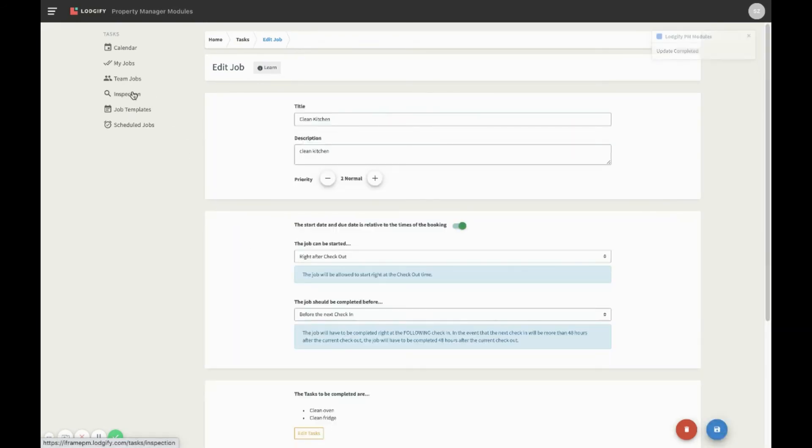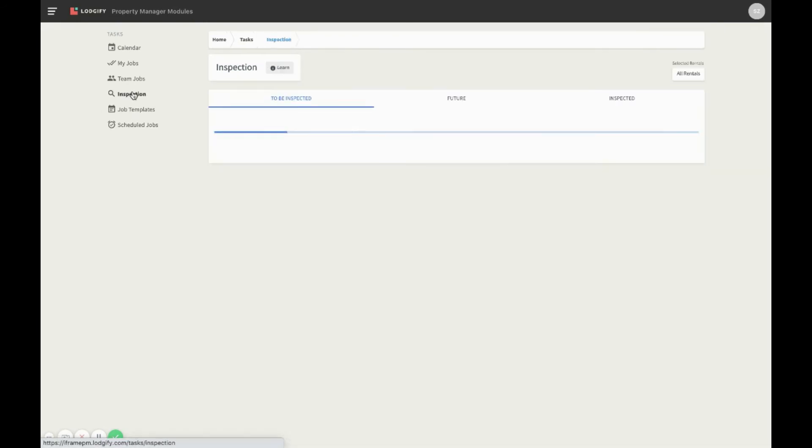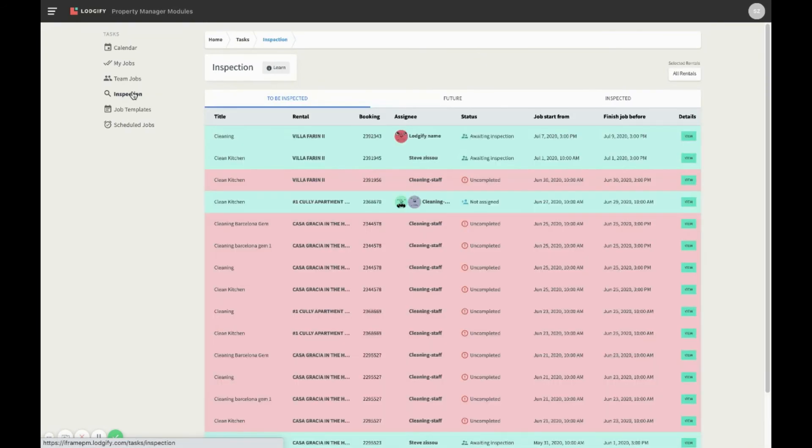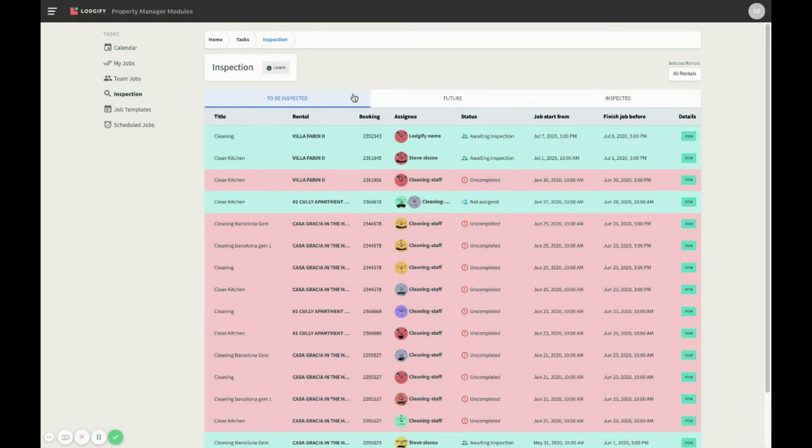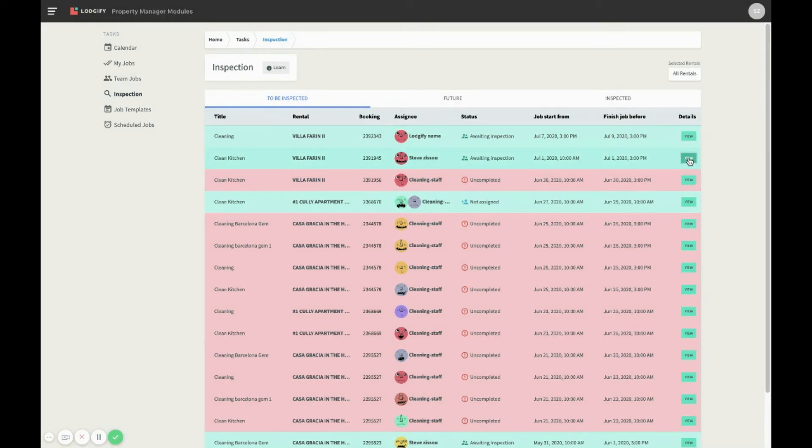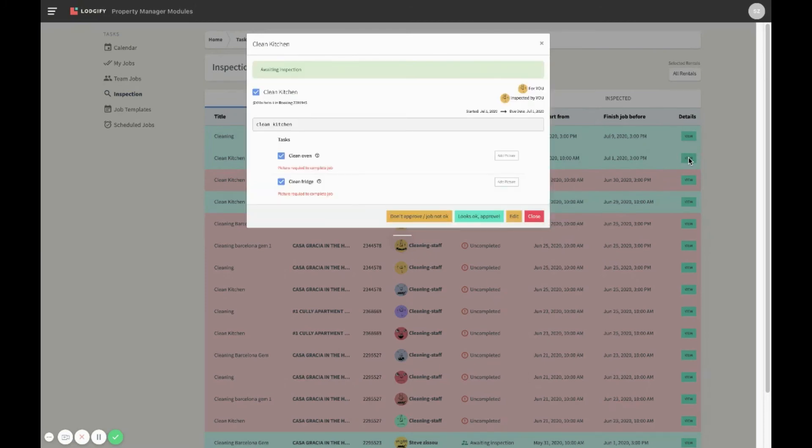The inspection side is similar to the view of the team jobs. Here you can see the job inspections that are assigned to you. To inspect a job, simply click on it. This particular job has been completed and is awaiting inspection. If the job has been done well, you can select Looks Good.